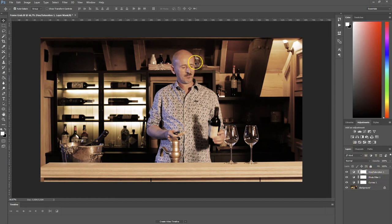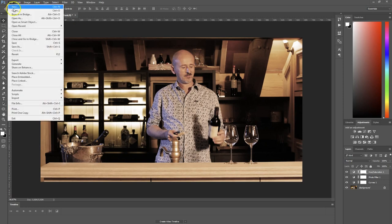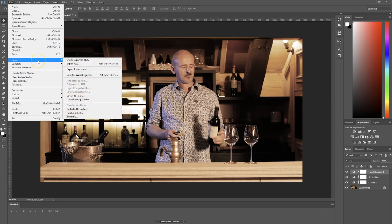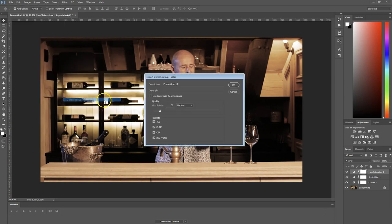What we can do now is actually export all of these adjustments to a LUT. That's very simply done by heading over to File, then Export, and then Color Lookup Tables. It will first ask you for the quality.